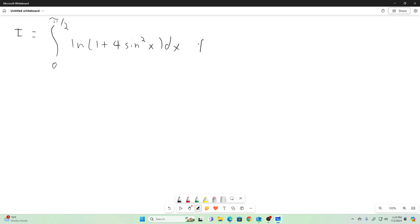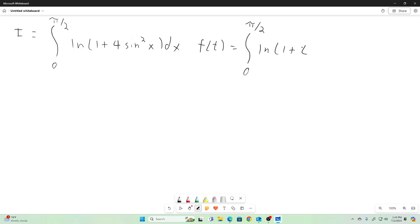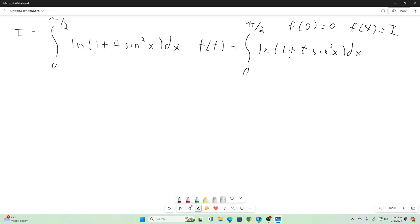We'll start off by creating a function of t as an integral — that's the integral from zero to pi over two of the natural log of one plus t sine squared x dx — noting that f of zero equals zero, and f of four is equal to our original integral. If you plug in four, you just get back the original integral. If you plug in zero, you get natural log one in the integrand, so the whole thing evaluates to zero.